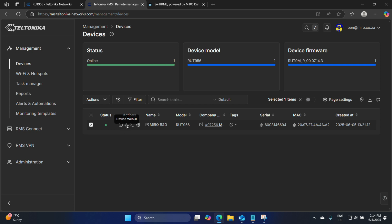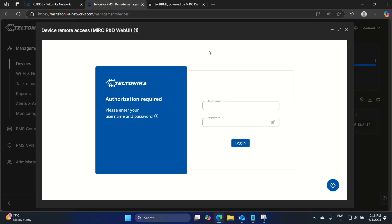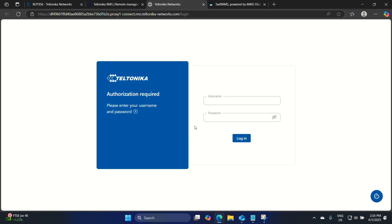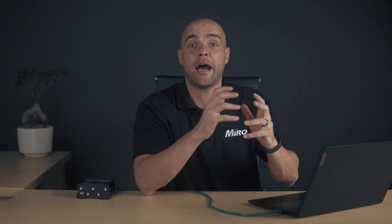Now let's click on device web UI. This means we would like to access the web interface of our RUT956. We click on connect and the web UI will be opened within the RMS platform. You will also notice that a link was created and it will expire in about 45 minutes — simply click on it, it opens a new tab, and we can access this device. We are now logged into this device remotely. We've set up our RUT956 router with basic default configuration, created an RMS account, linked this device to that account, pasted our token, activated the RMS license, and can now manage this device through RMS.